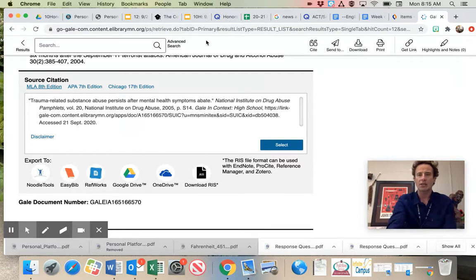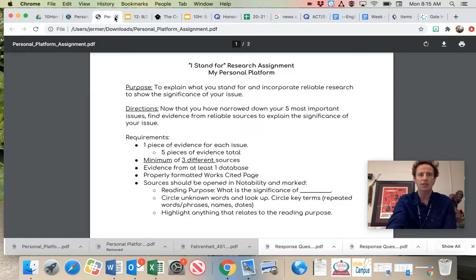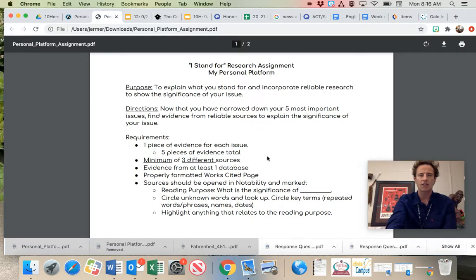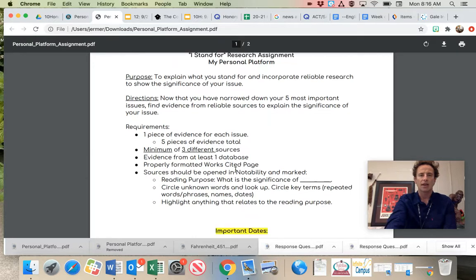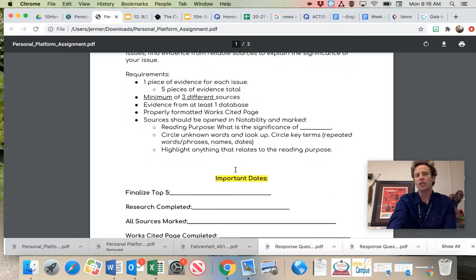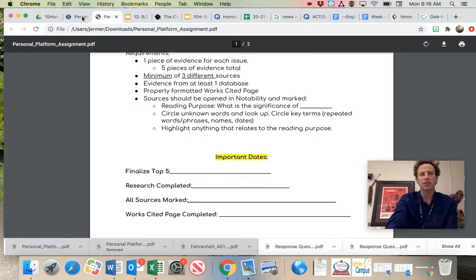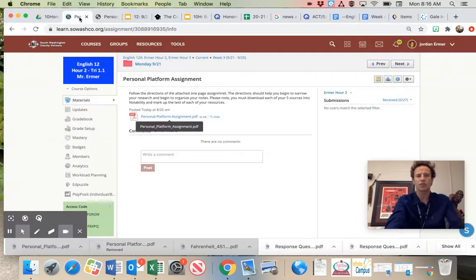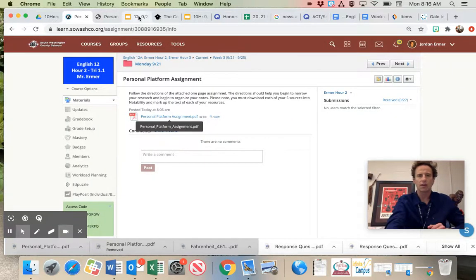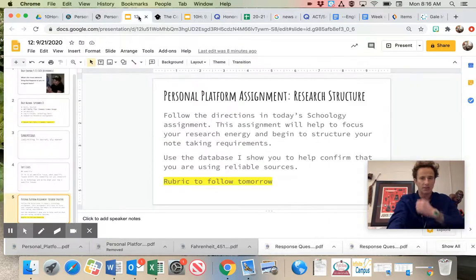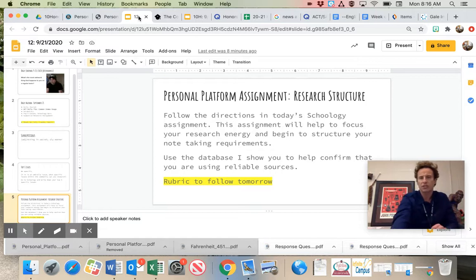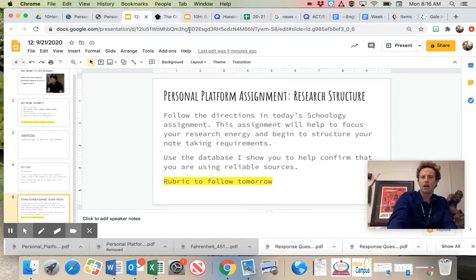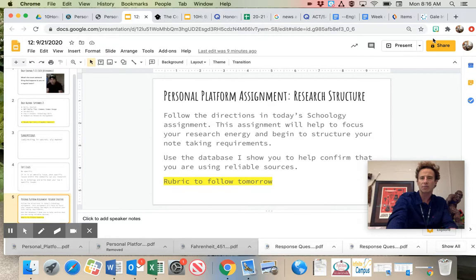More to come on that in tomorrow's rubric discussion. Make sure you do today's one-pager. It gives you directions on how to download or telling you to download your notes into Notability, how to mark up your text, and then catch up. A bunch of us are falling behind. I've emailed out several students about that, students that have turned in zero completion. I'm going to be sending out an email to all families here, just reintroducing myself.